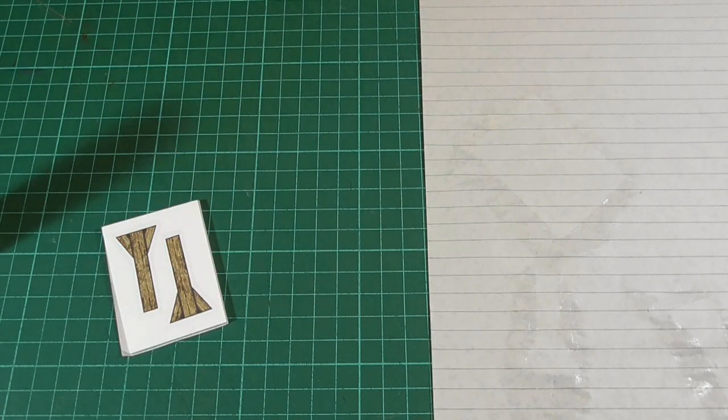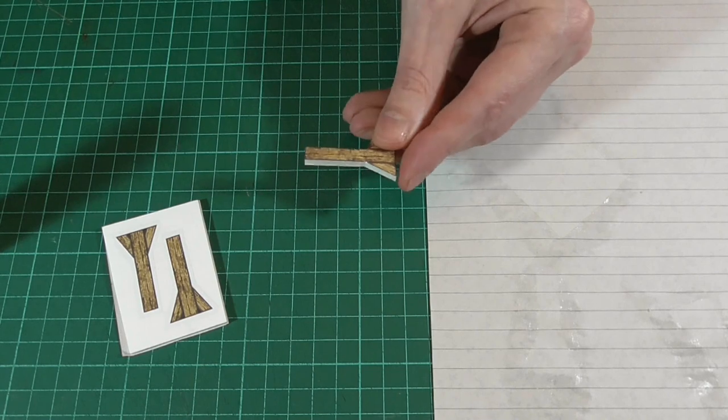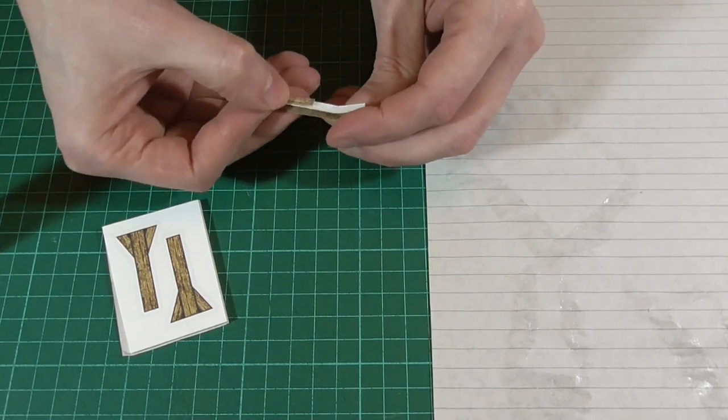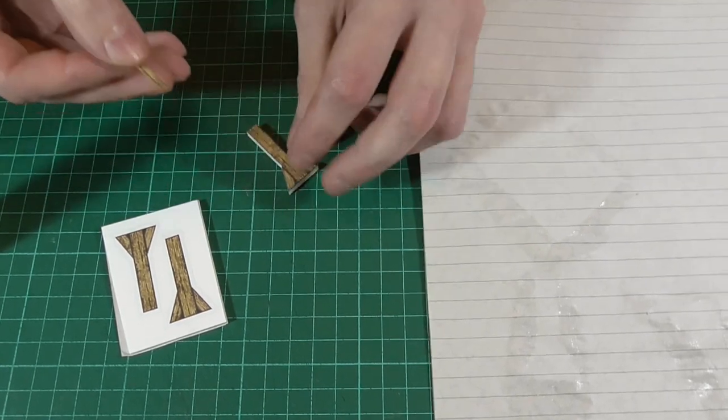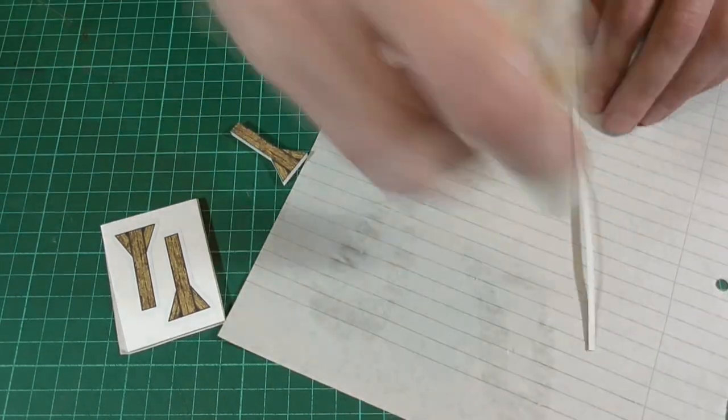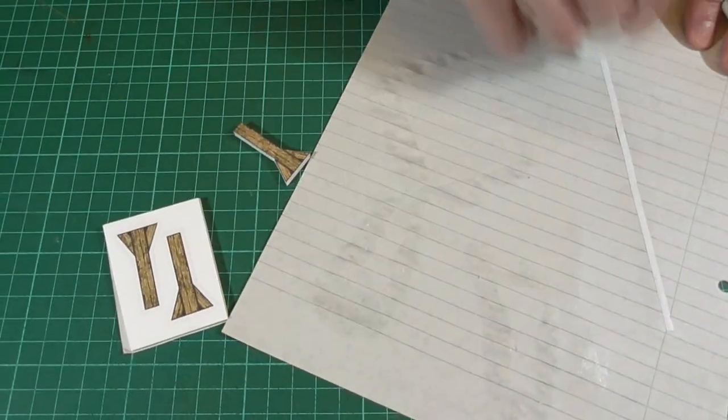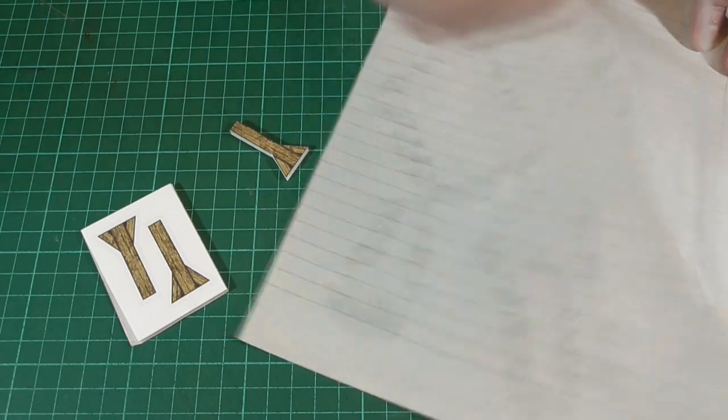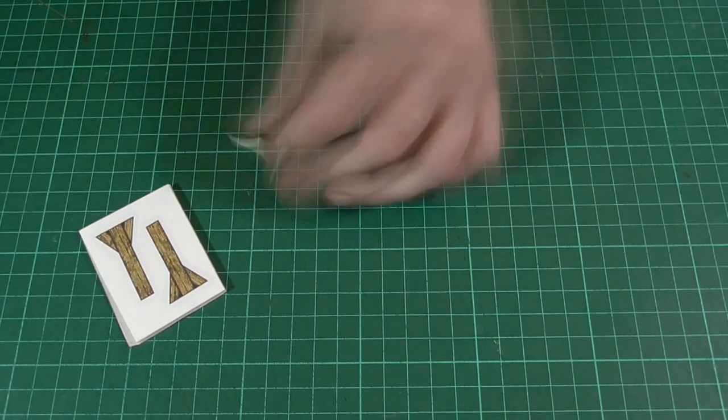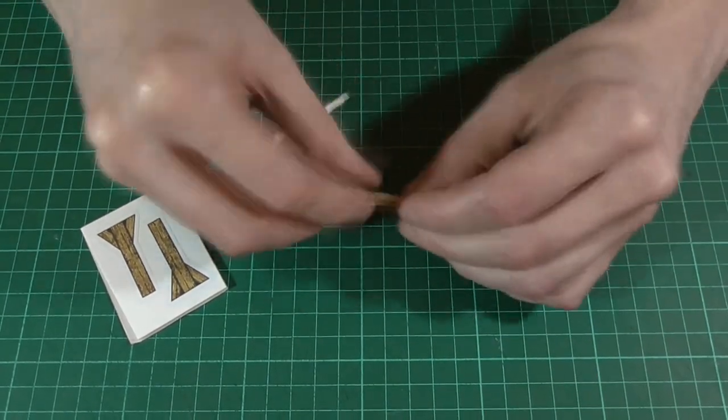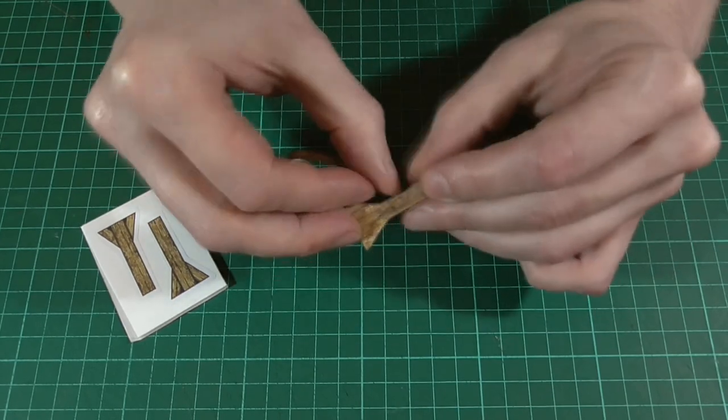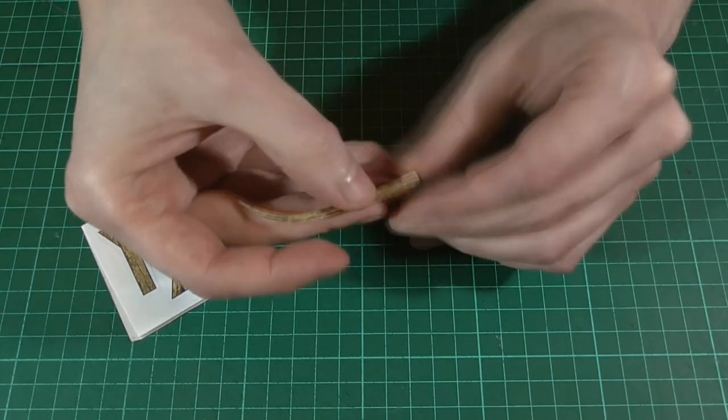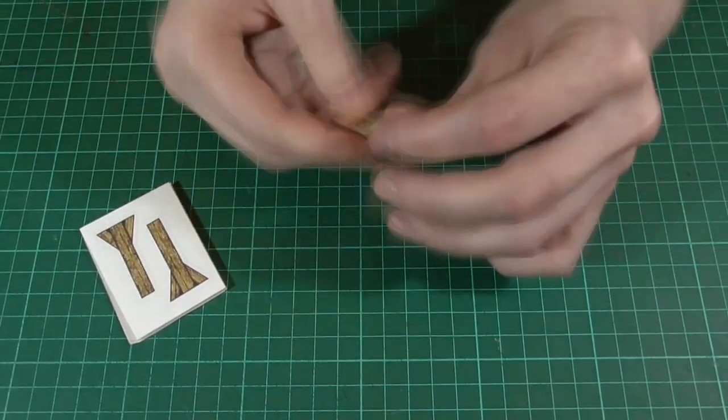Then once that's had plenty of time to dry, we'll cut those out with a sharp knife. And just like we did with the legs of the spinning wheel, we'll cover up the exposed edge with another strip of the wood texture. And that's all I'm doing here, just using the trusty glue stick as normal. So I'll just trim away the excess.